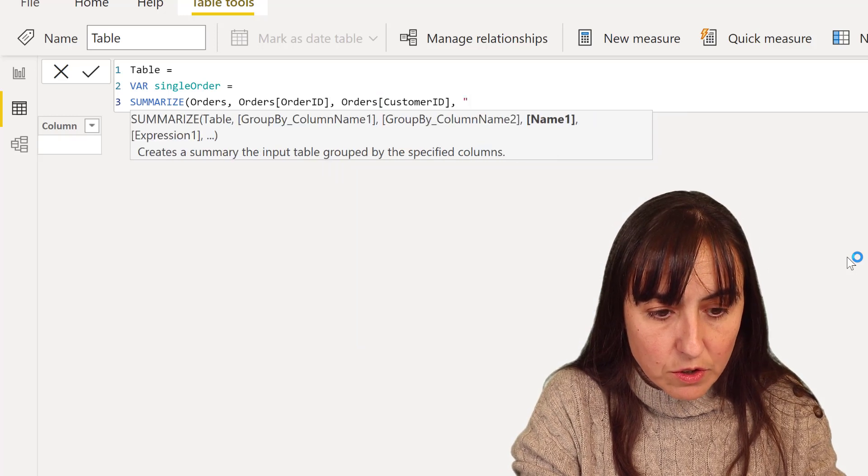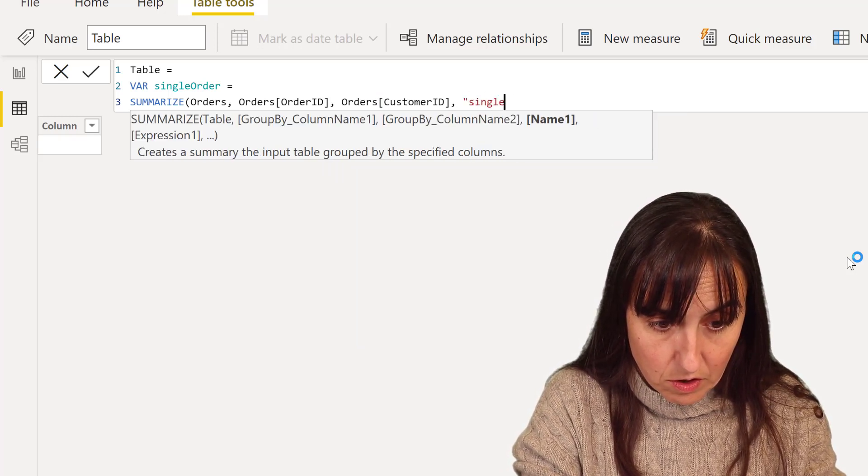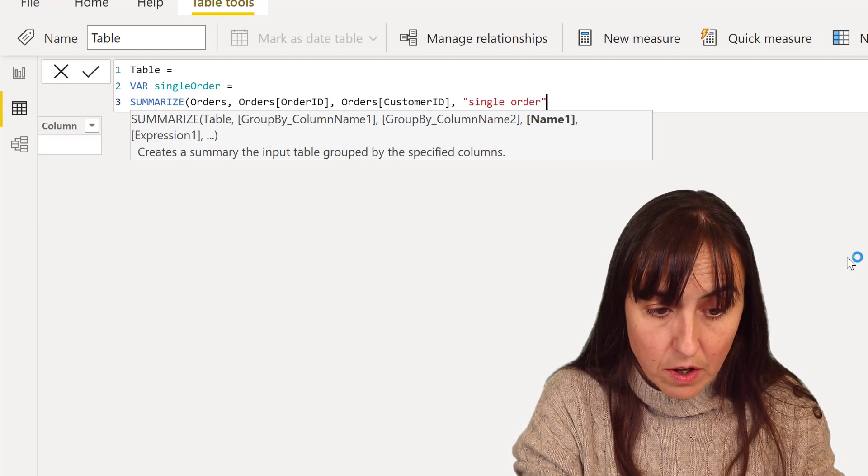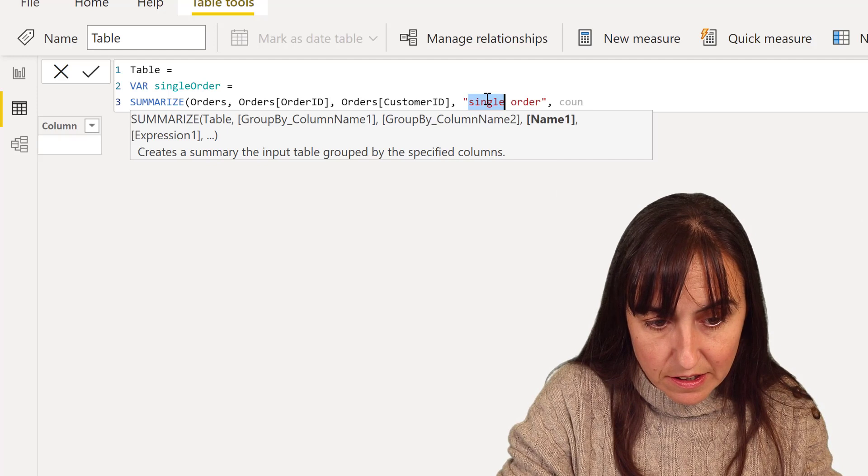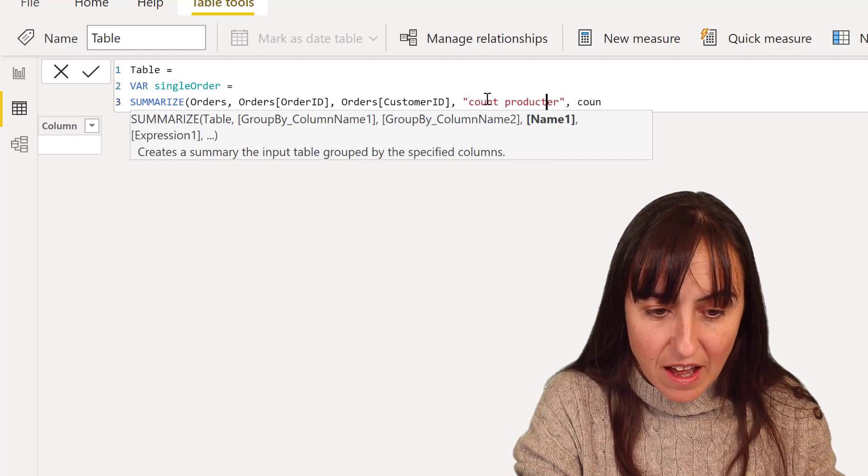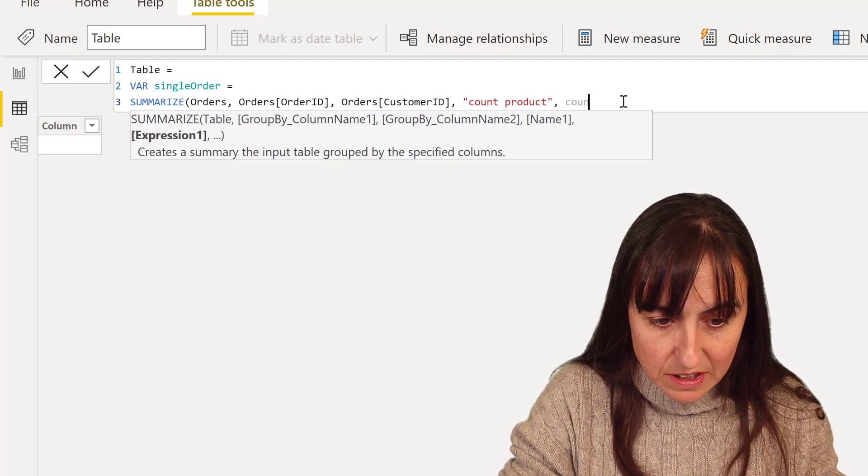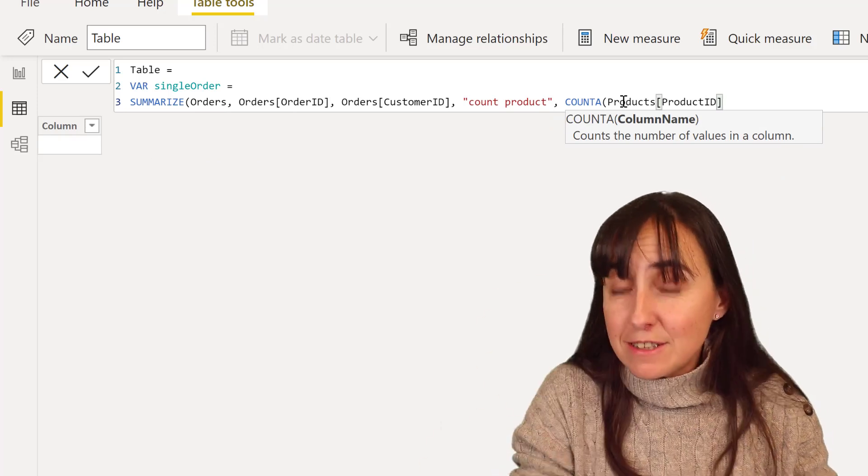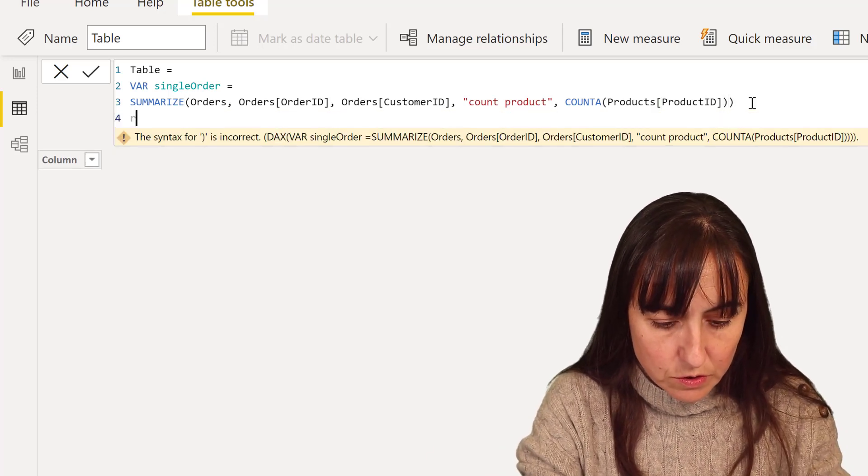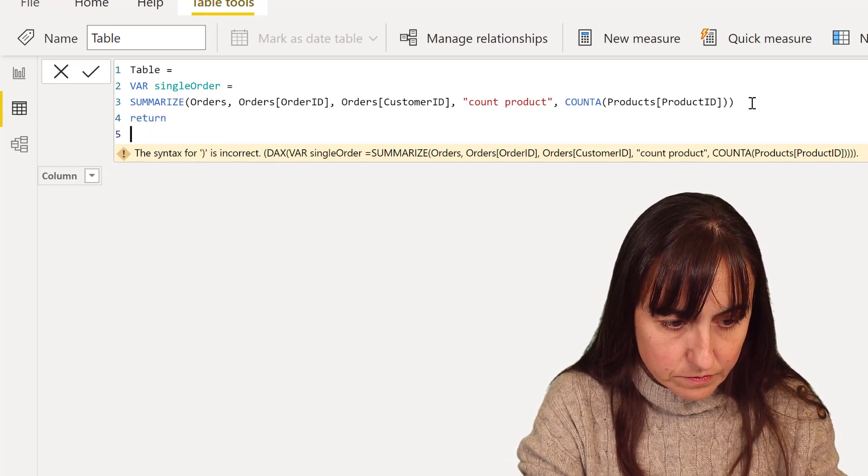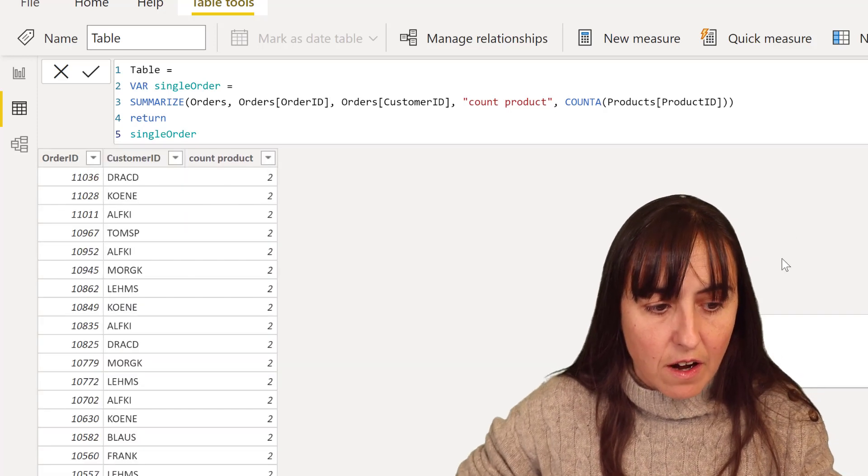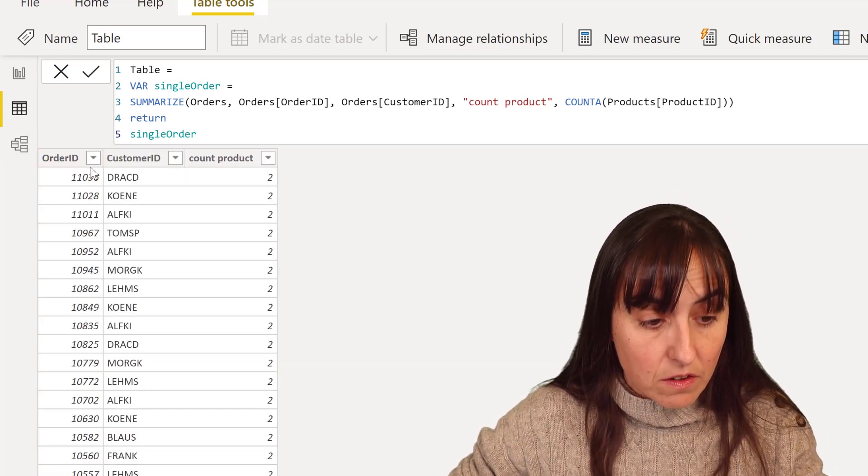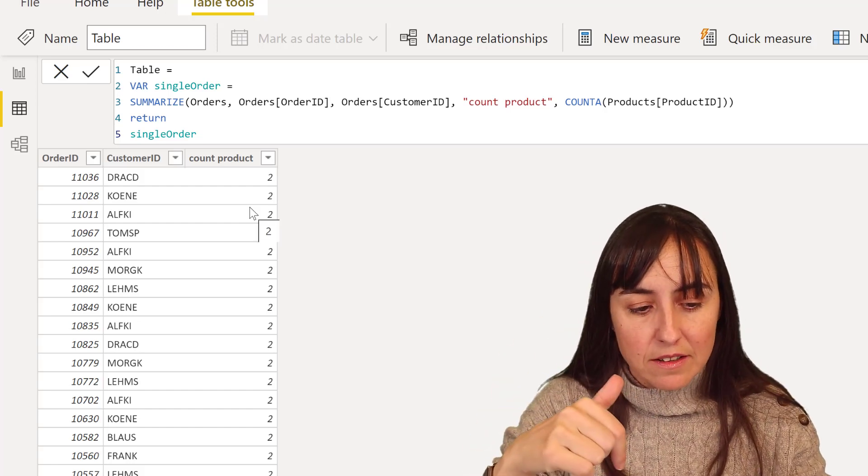So we are going to summarize orders table. We're going to get the order ID, customer ID from the order table. And now we're going to create our single order column, which is first we're going to count product, which is going to be the count of product ID. This is the same thing that we did before.